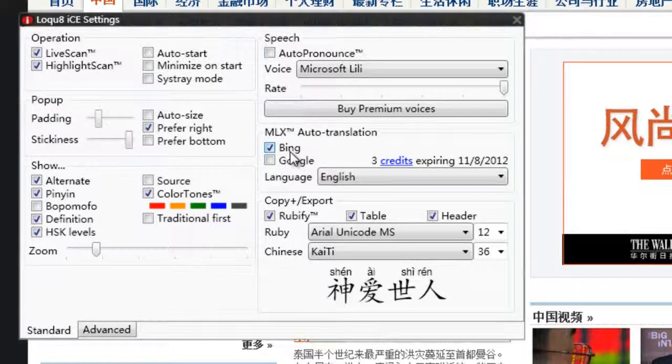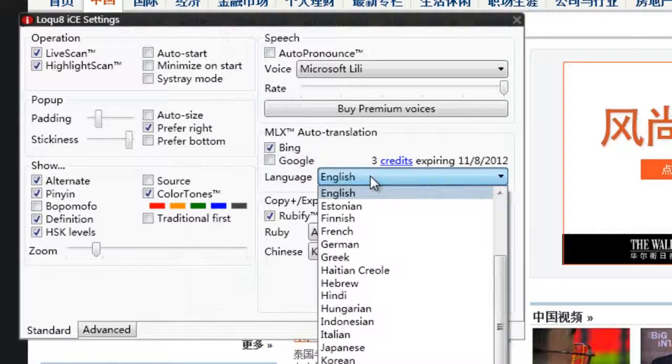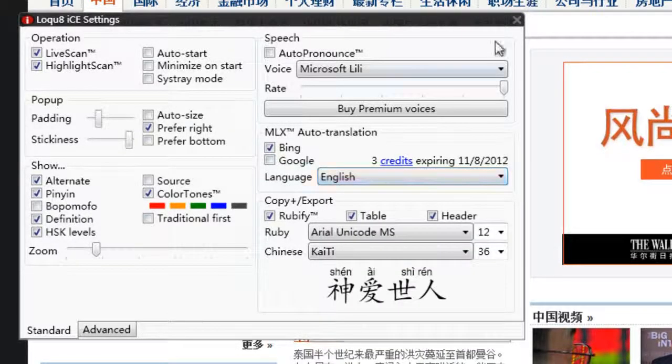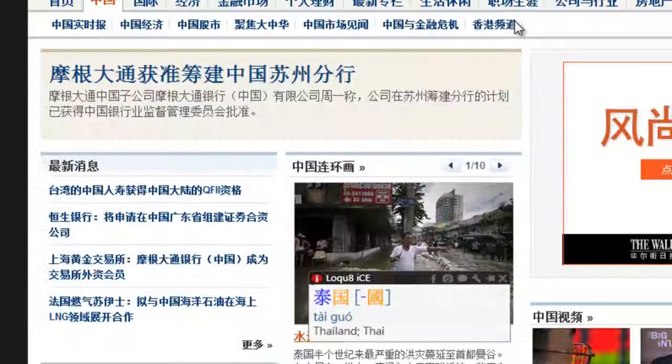Depending on the edition, you may also have the ability to translate to languages other than English. We'll come back to this.